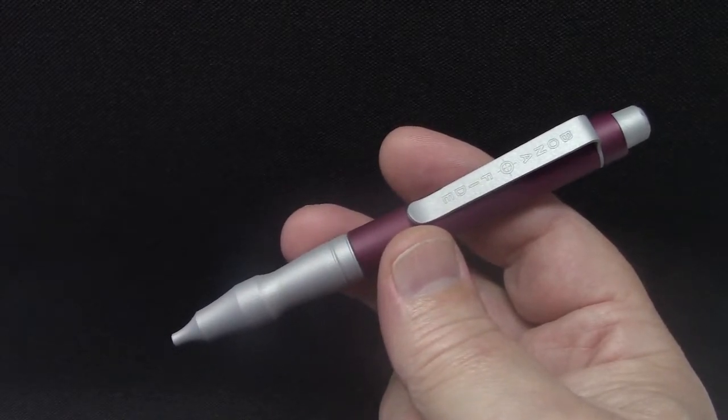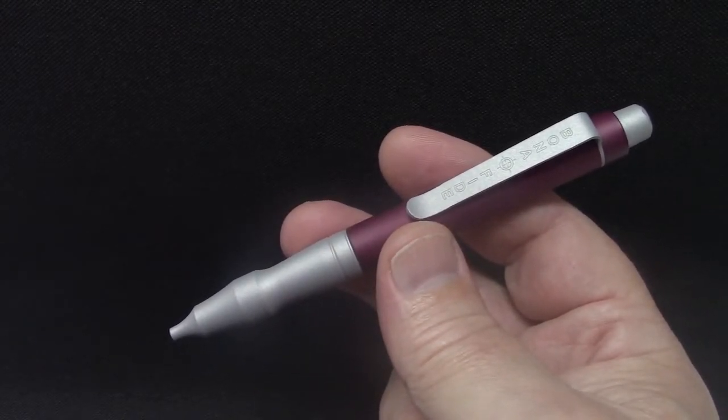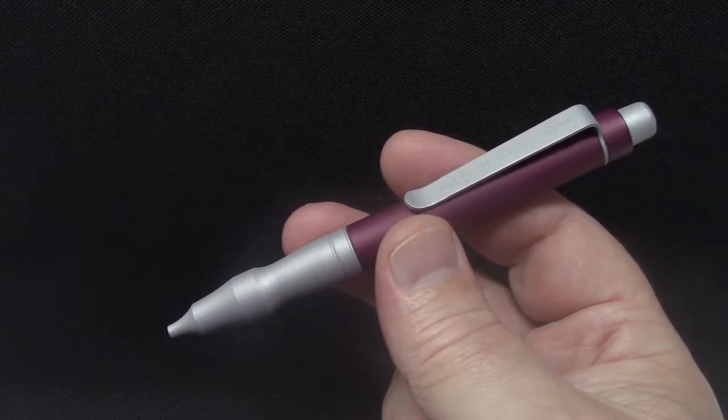Hi guys, I want to make a quick video to show you how the clicker works on our new Bona Fide pen.